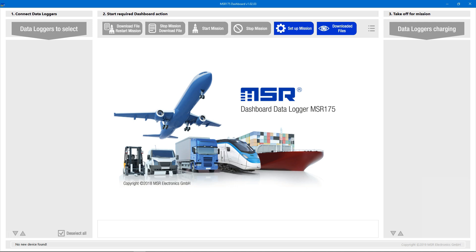In this video, we'll learn how to use the MSR175 Dashboard software to easily configure an MSR175 Datalogger for its measurement task.